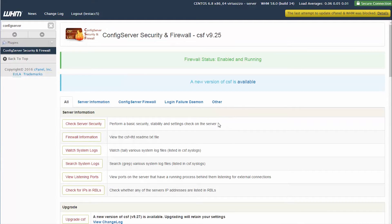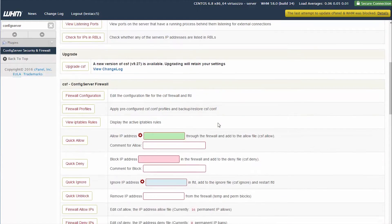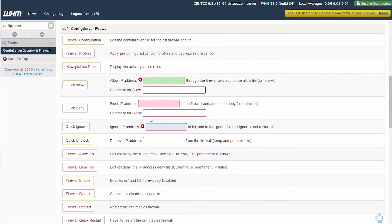Once this page is successfully loaded, scroll down and you will see a section that says Quick Deny.